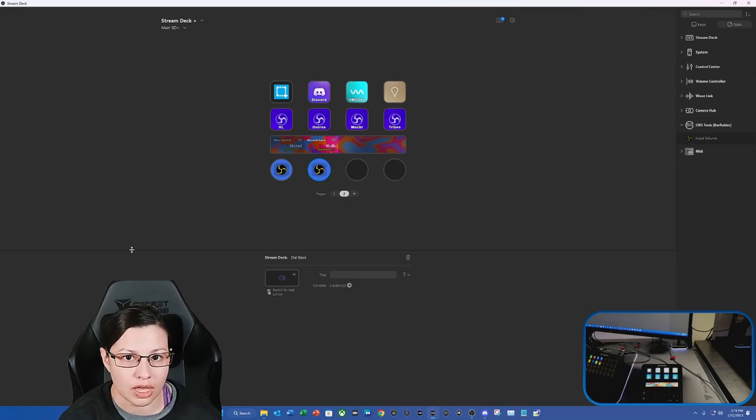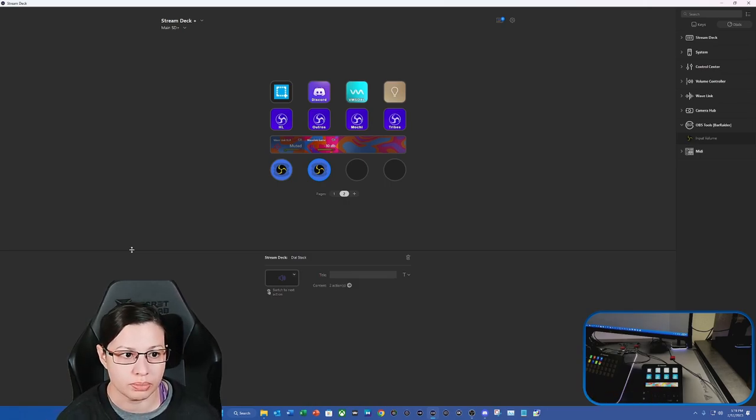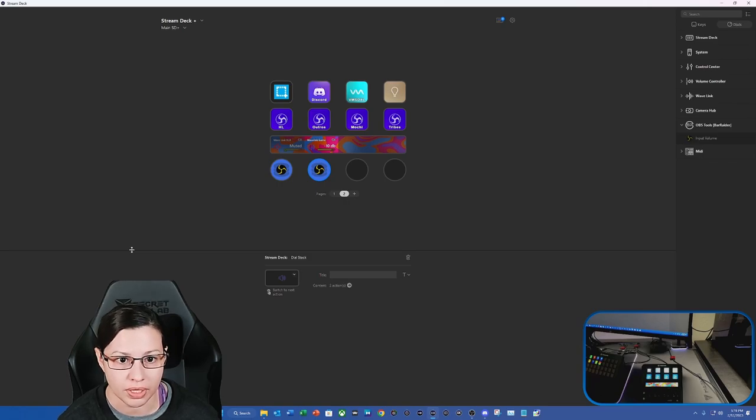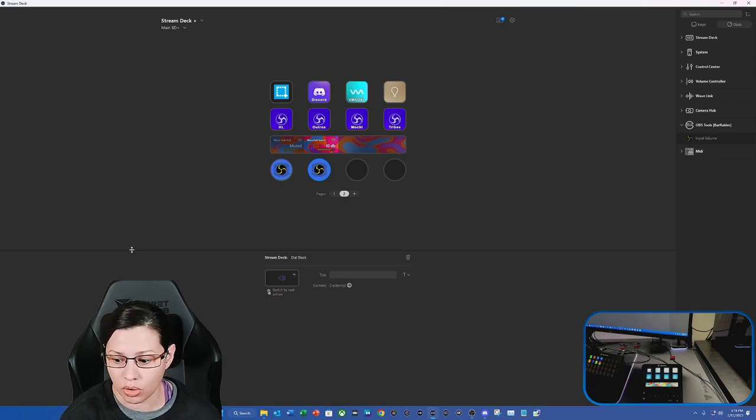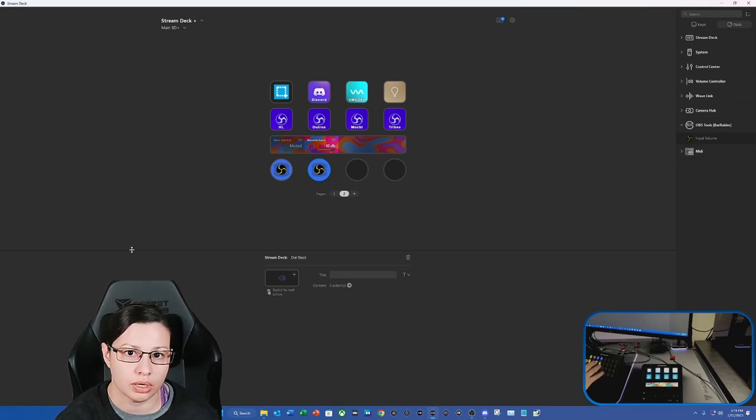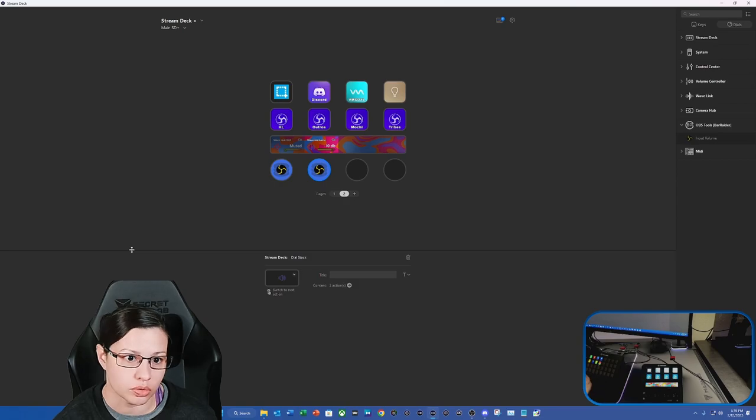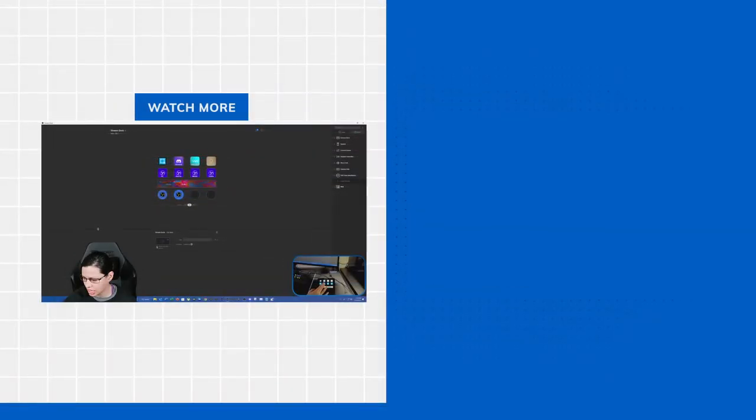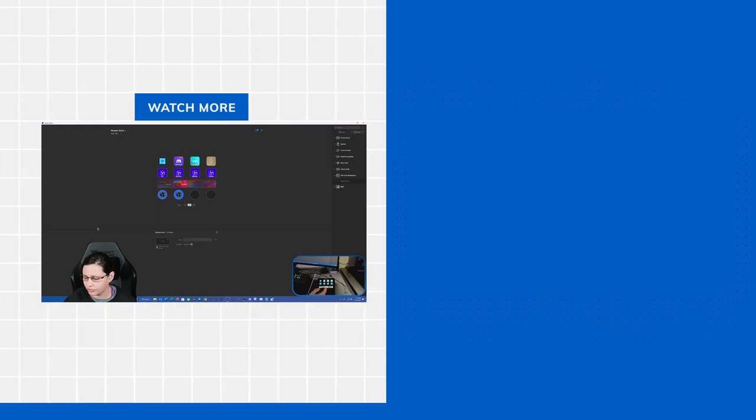And I love that quality of life feature because it makes it so much more convenient to tap it rather than having to go, oh, where did I put the button on my Stream Deck or Stream Deck XL or Stream Deck Plus? You can actually just tap it right here where the dial is, and you're fine.